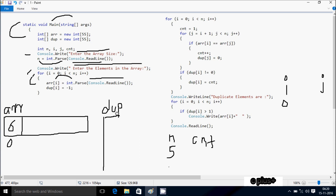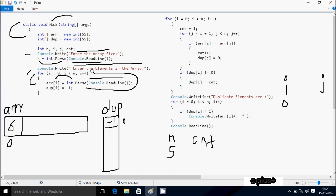At index 0, I entered 6. dup[i] at index 0 is initialized to minus 1. After that, i increases to 1. Check condition: 1 less than n value 5 — true. So let's enter a[1]. I'm going to enter 4. dup[1] is initialized to minus 1. Then i increases to 2.